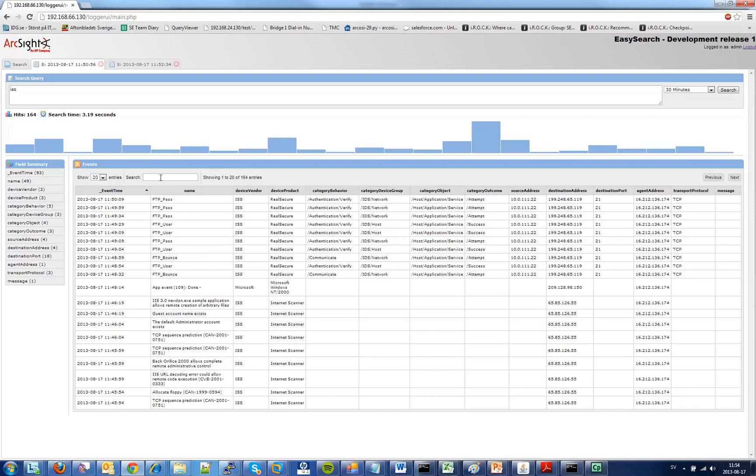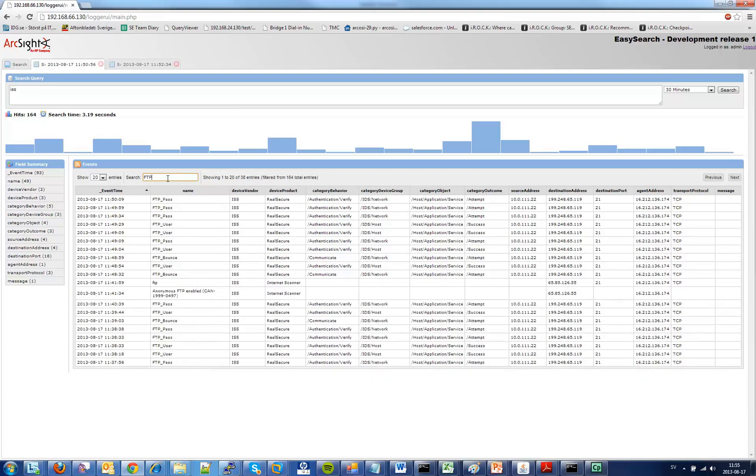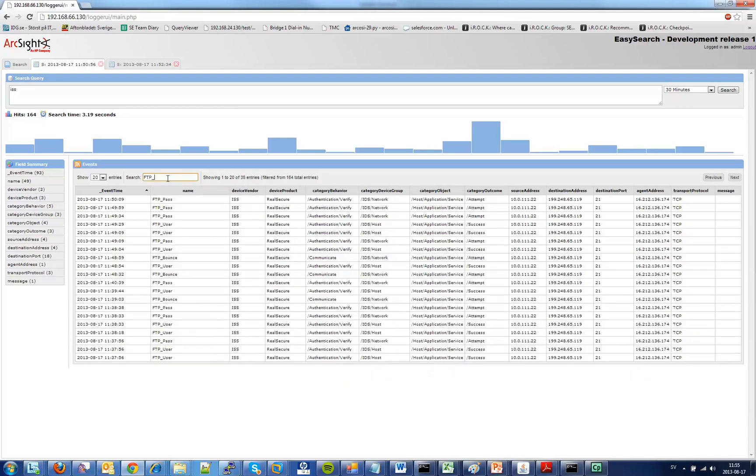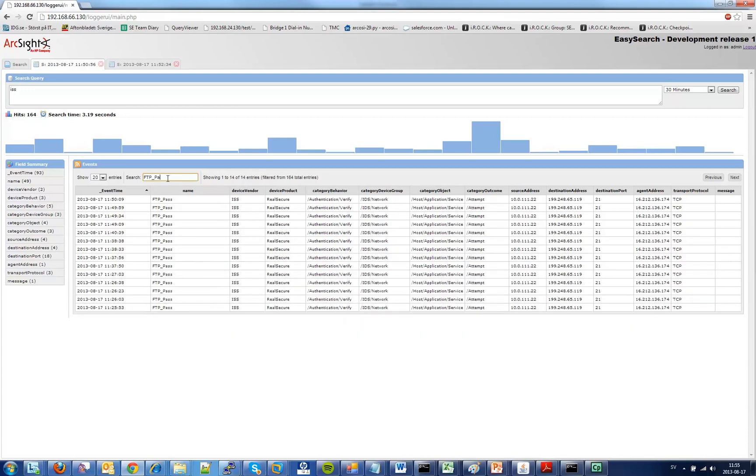So if I want to restrict the amount of events you simply just type in here FTP underscore pass and now you can see that the result is restricted to just the events that contain FTP pass.